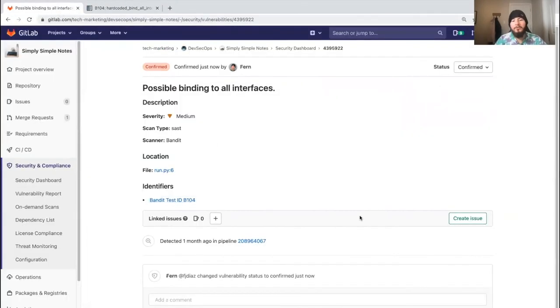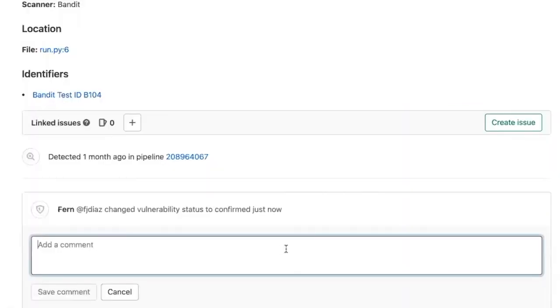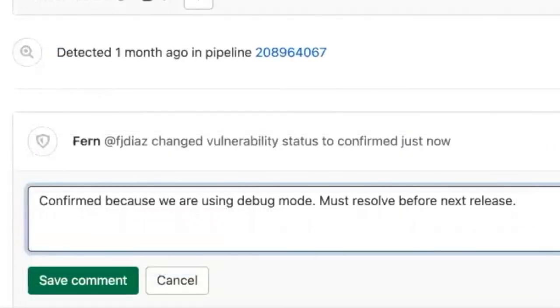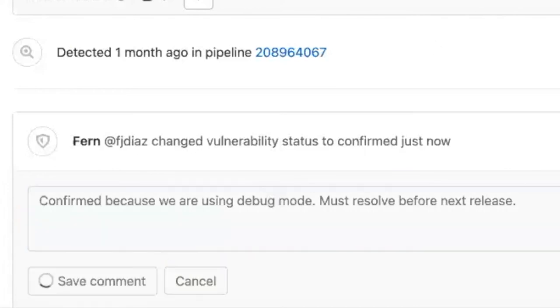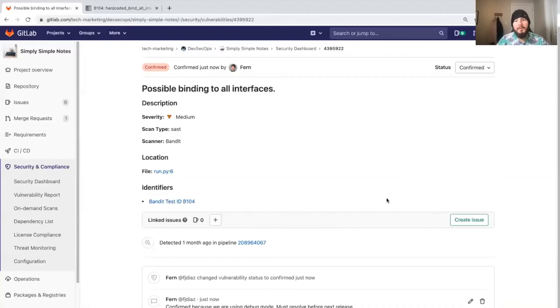We can create an issue for better tracking and add comments. This helps AppSec engineers work together and track vulnerabilities and their status, making it easier to manage.